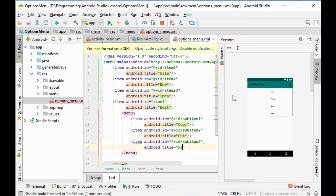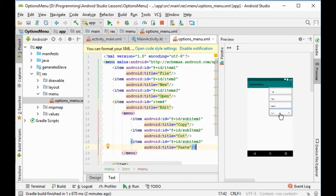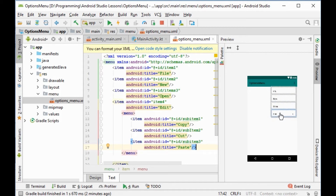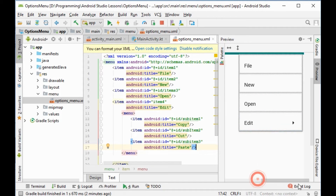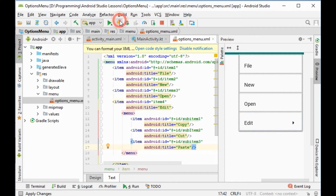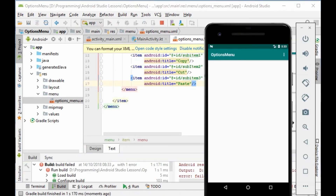We also add a third sub-item for 'paste'. Now we can see in the preview that item4 appears with an indicator showing it has a submenu.